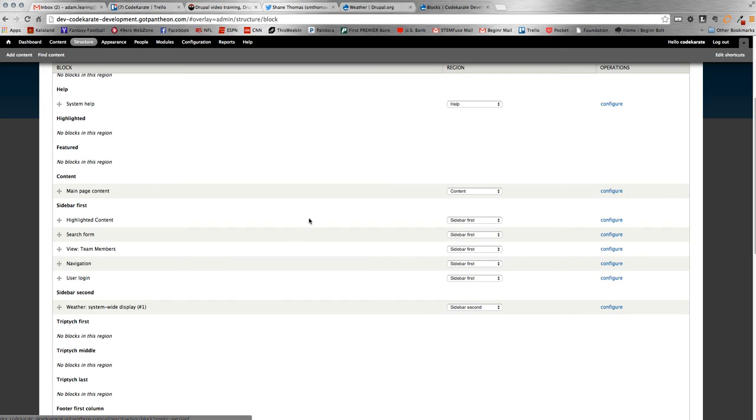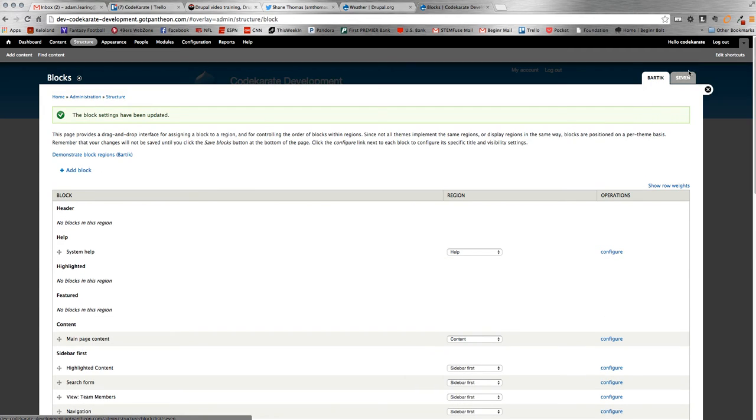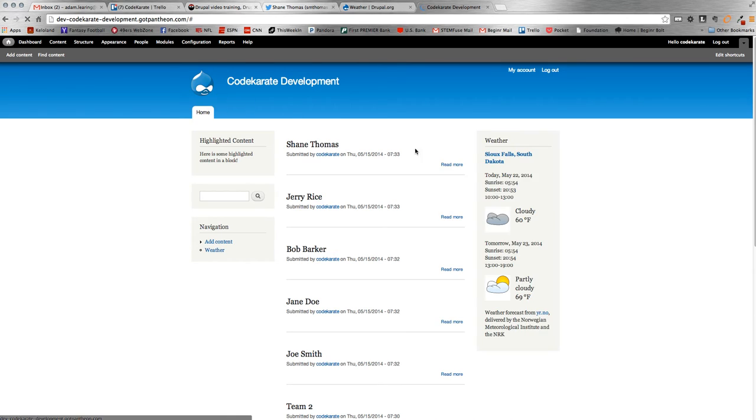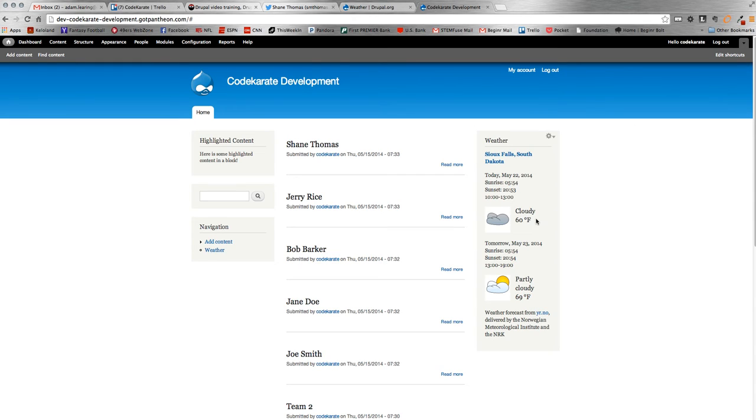So when we go to our homepage, you'll see it's right there. So you can see obviously today in South Dakota, we have 60 degrees Fahrenheit cloudy, which is about right. And tomorrow we're looking at 69 degrees and partly cloudy.